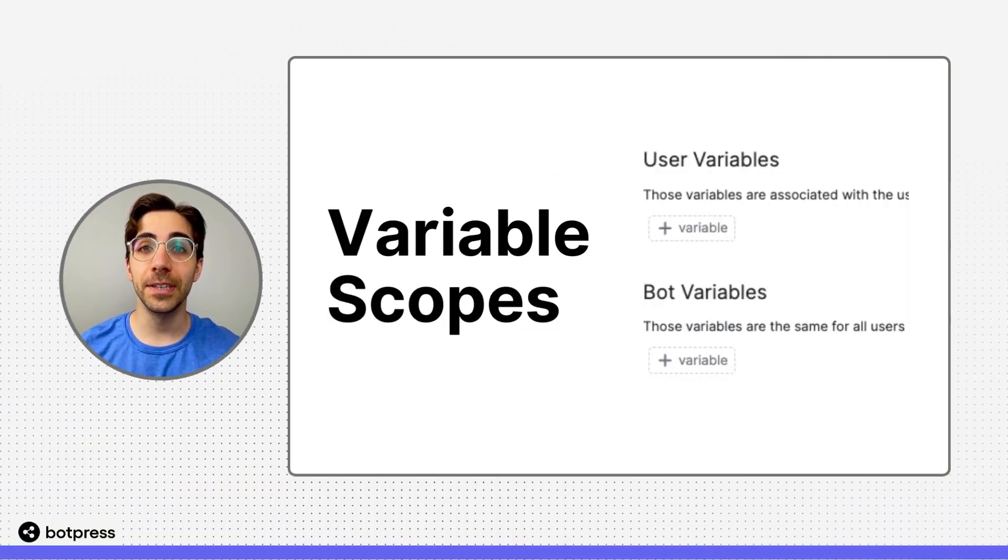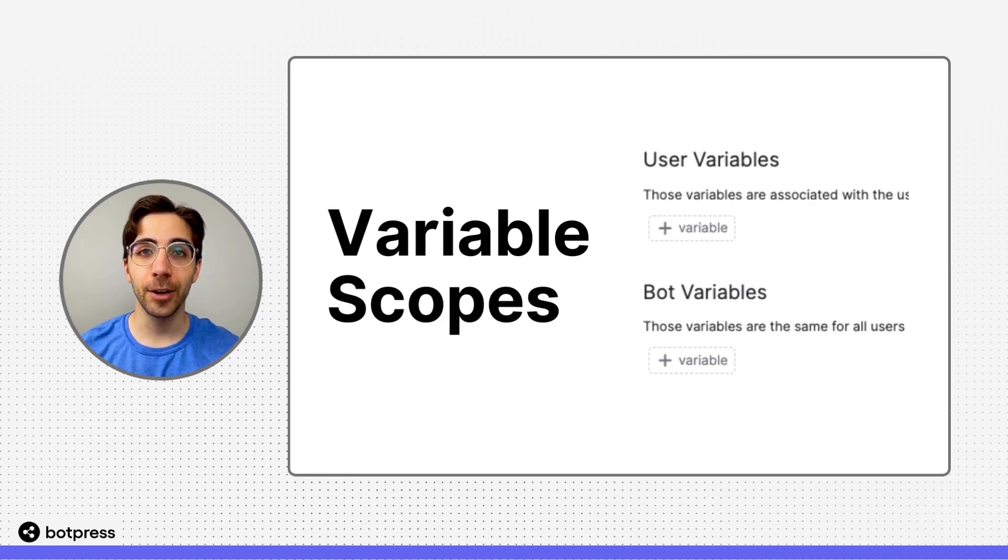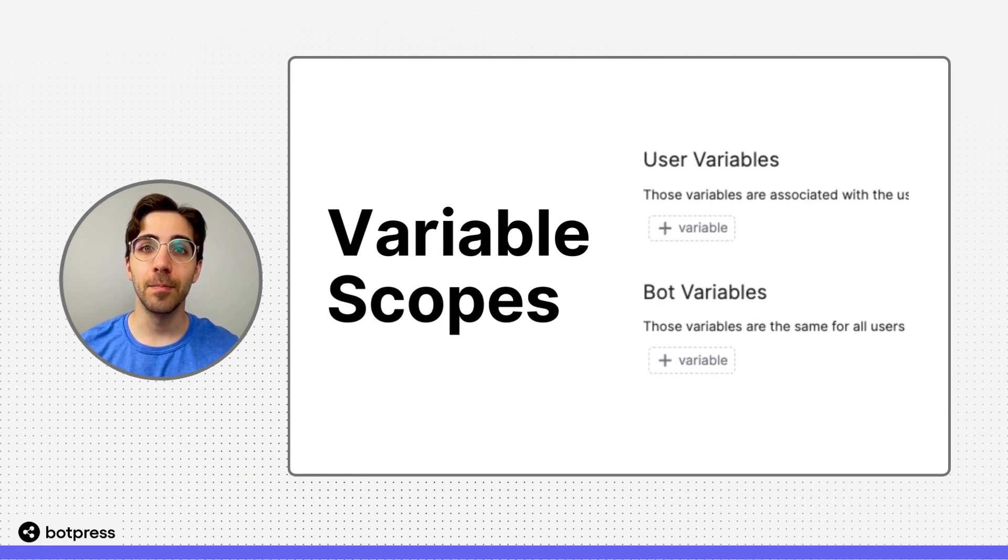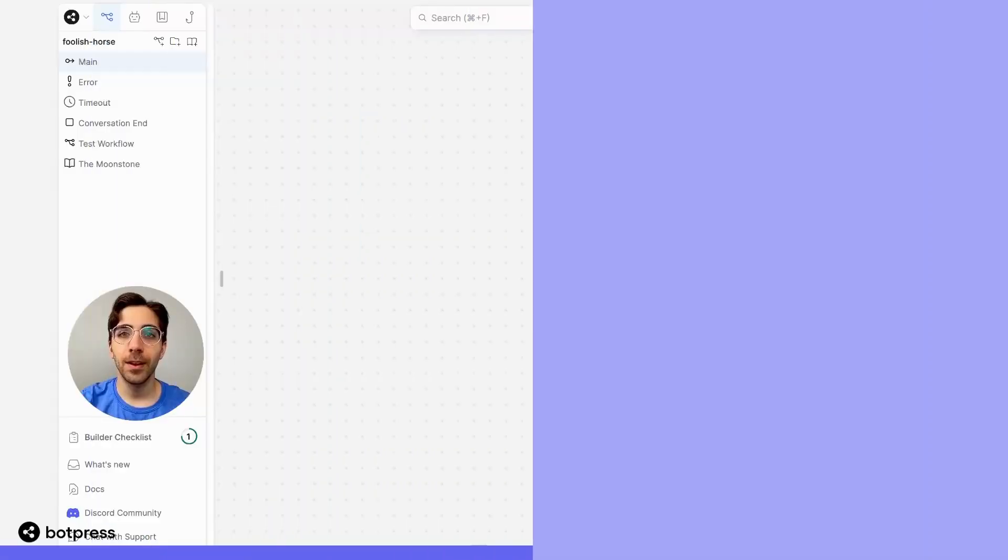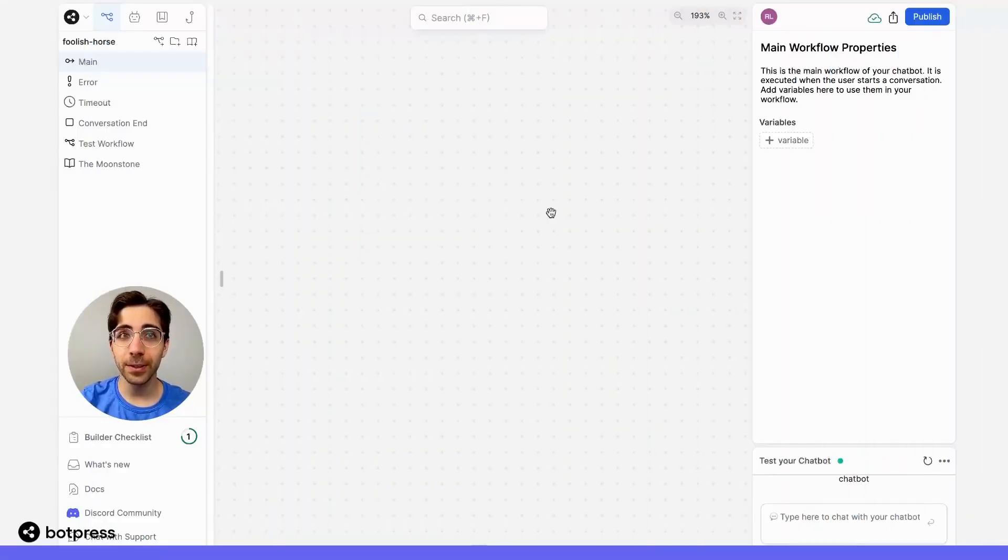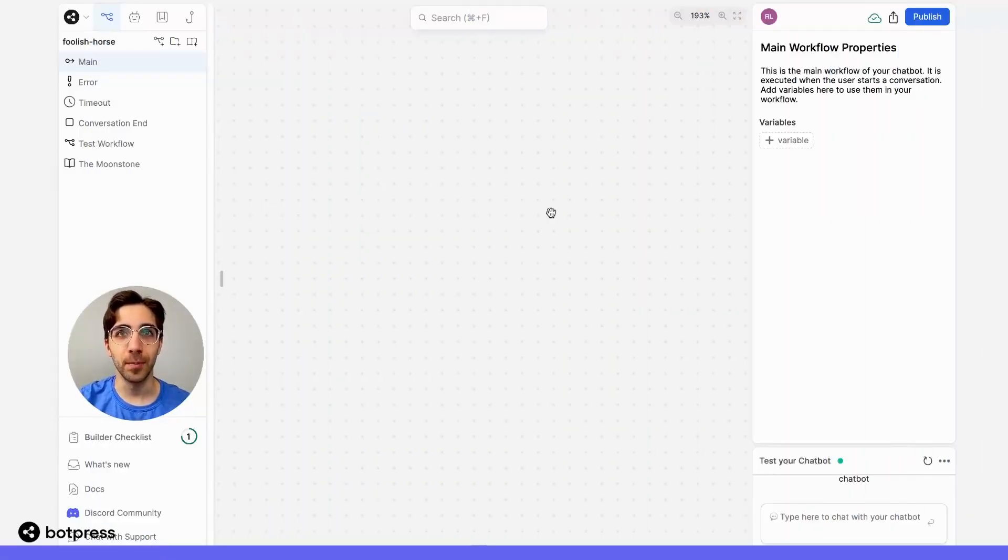Botpress includes different types of variables, which vary based on where they can be accessed in your chatbot's flow. There are three different types of variable scopes in Botpress.